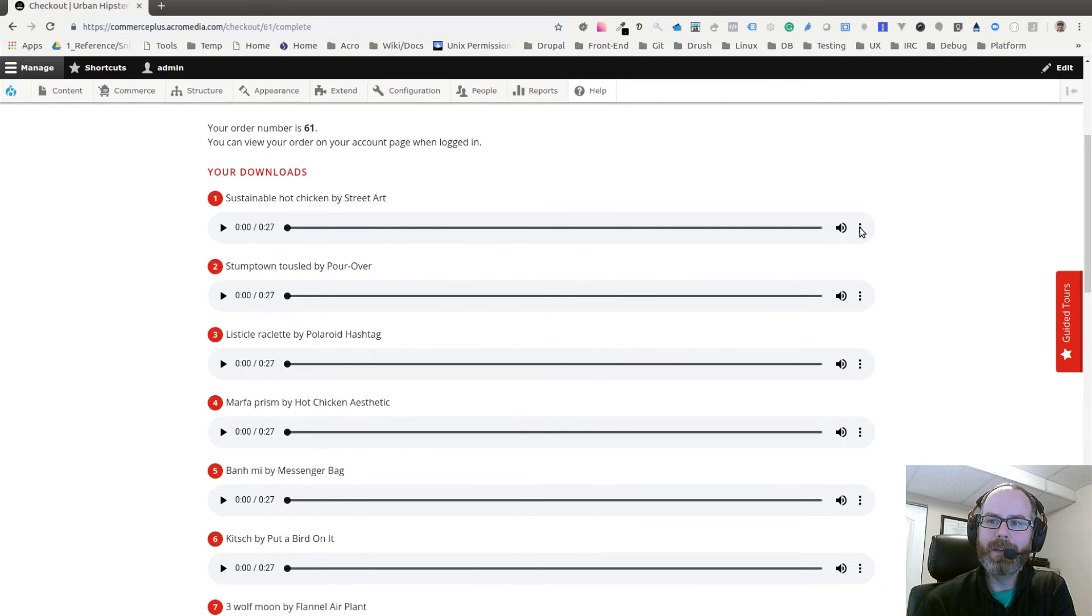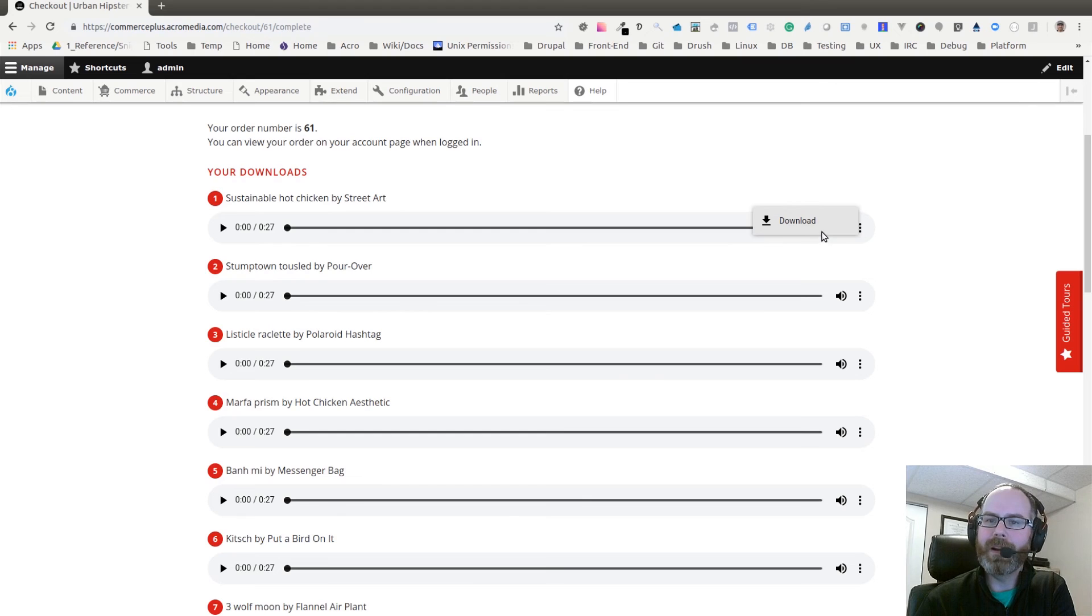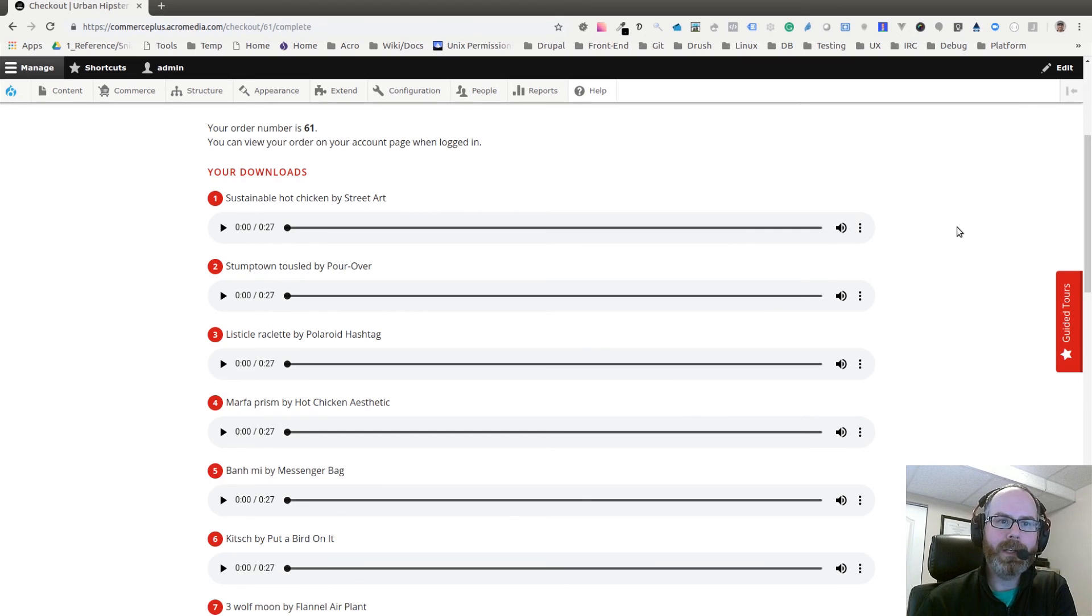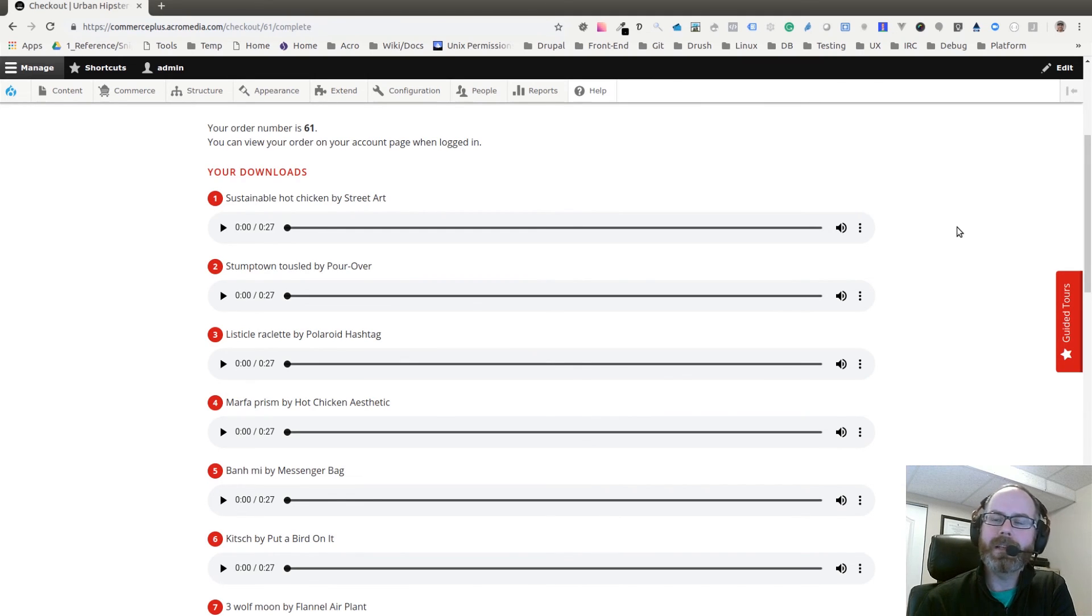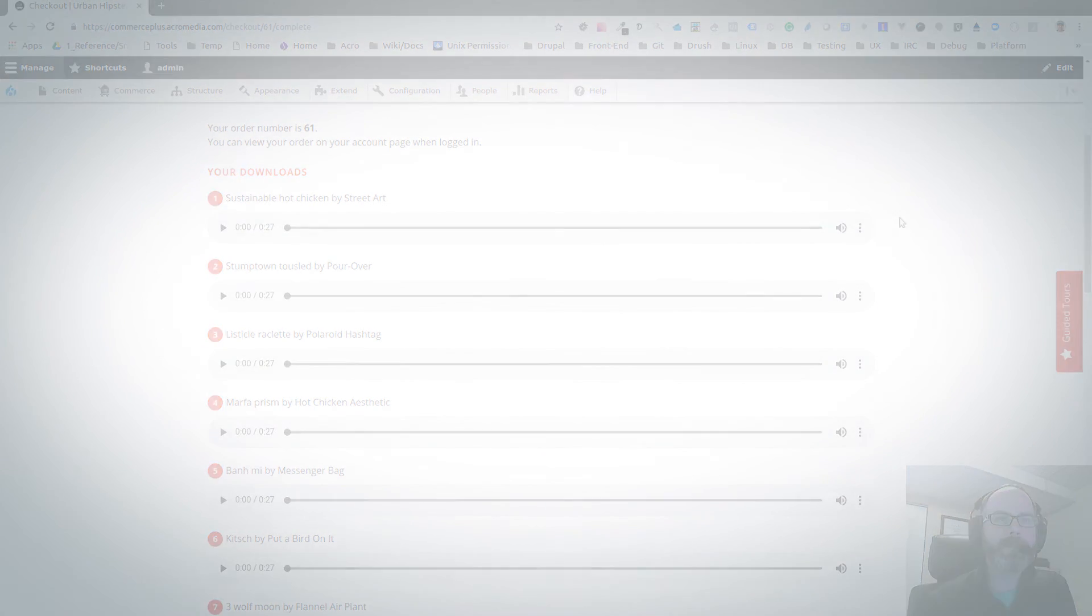You can play or there's a download button right here. That's pretty much it - using the Media module that came standard in Drupal 8.4. Here's an example of how you can use it with Drupal Commerce. Thanks.